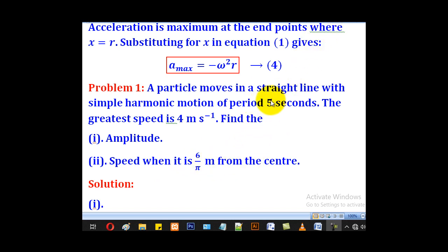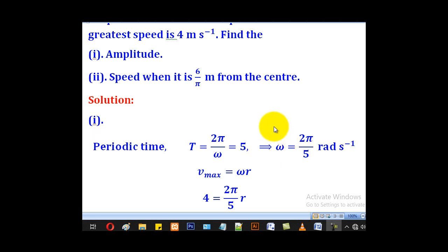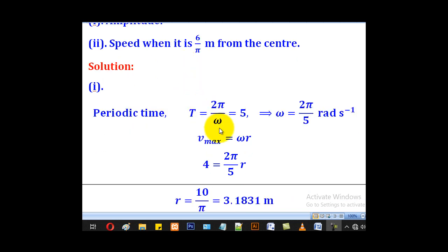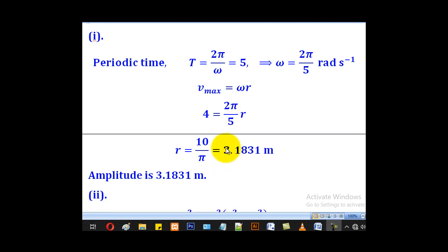We know the period of motion, and period is given by 2π over omega. Equating to 5 and solving for omega gives 2π over 5 radians per second. For the amplitude, the formula for maximum speed is omega times r. Setting maximum speed equal to 4 and substituting omega as 2π over 5, we solve for r to get approximately 3.1831 meters — the amplitude.